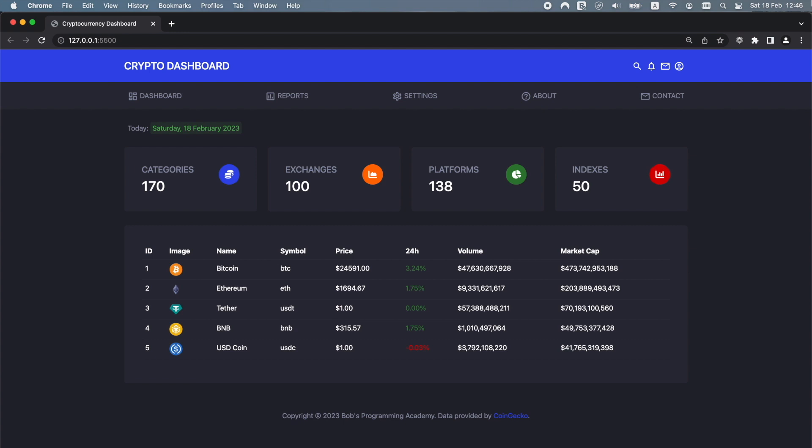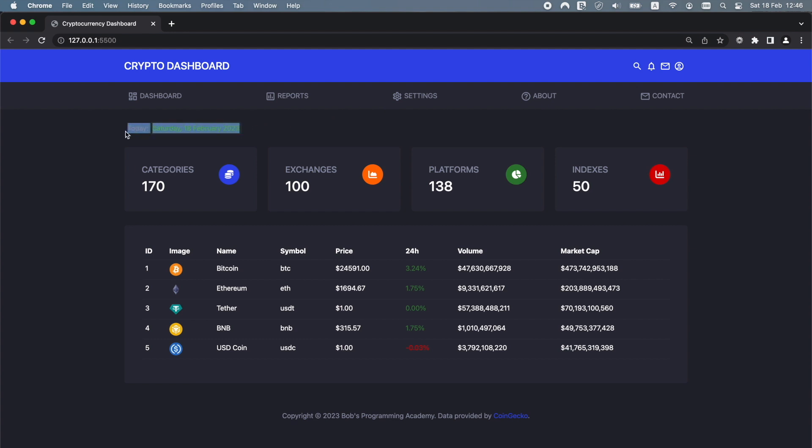This is what the cryptocurrency dashboard app looks like. At the very top we have a header with a logo and a menu. Below the header we have the statistics section. In this section we can find today's date and the number of categories, exchanges, asset platforms and market indexes currently available through the CoinGecko 3 API.